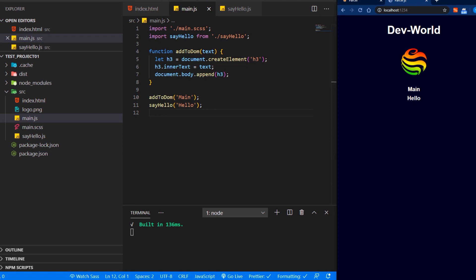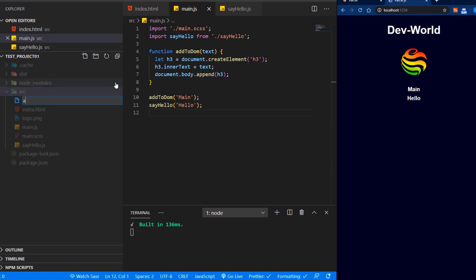What about if you want to add a second HTML file? We just go to the source folder and add another file, let's say about.html.